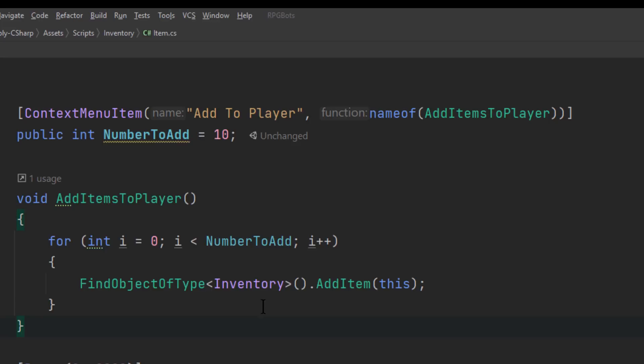Context menus are handy both at runtime when you're debugging and at edit time when you're setting up data. You can use them to right-click and set up a whole bunch of things quickly. Just add a ContextMenu, ContextMenuItem, or MenuItem — they're easy to use and powerful.